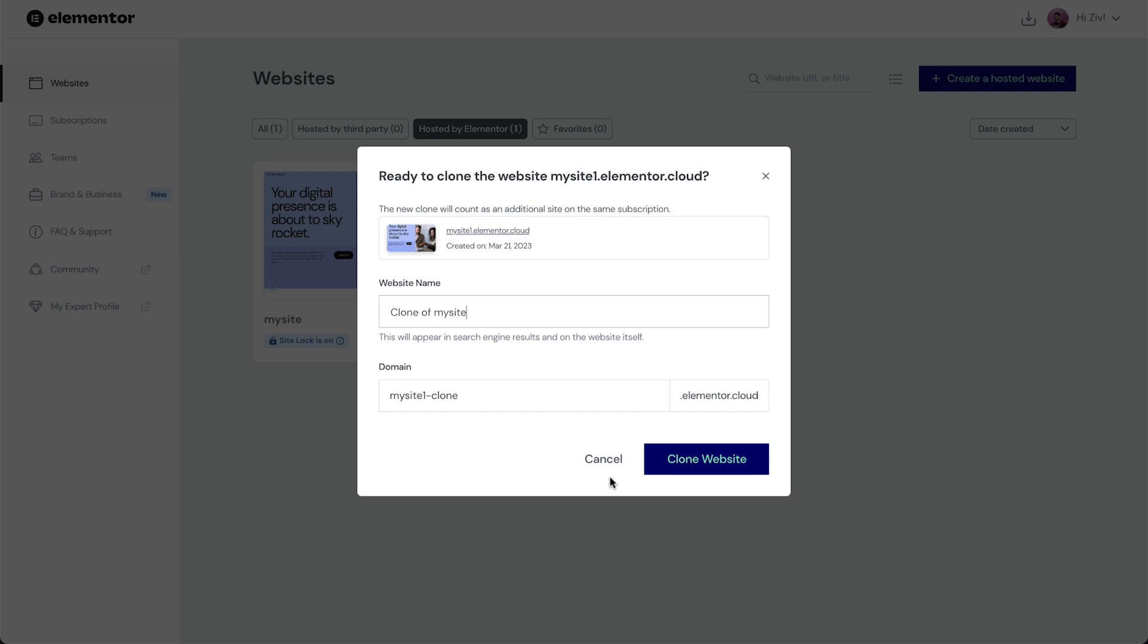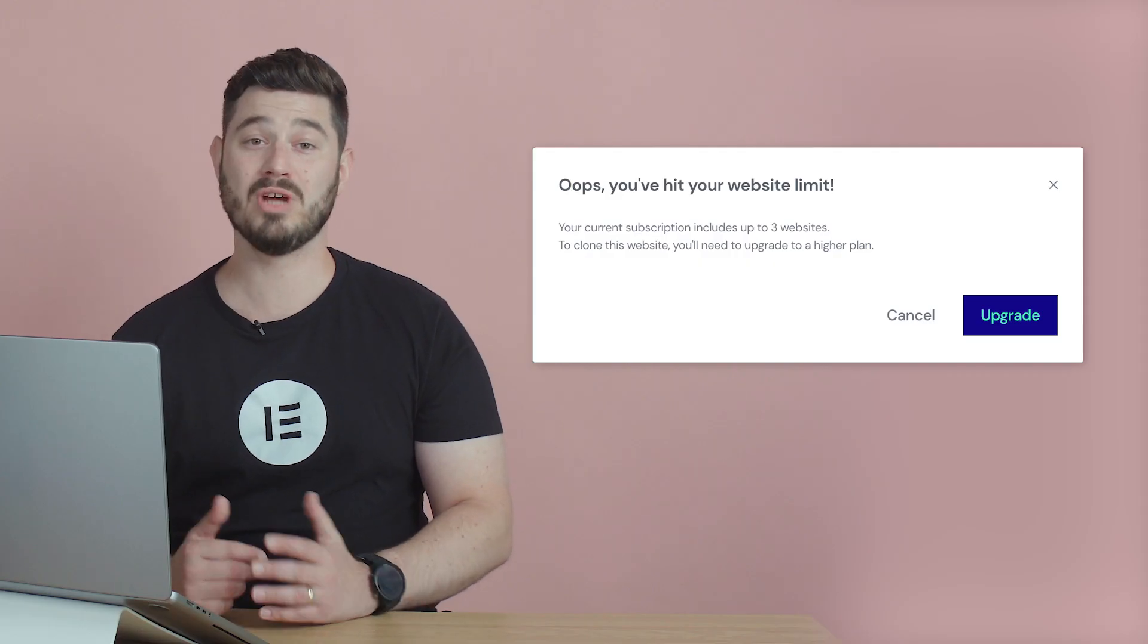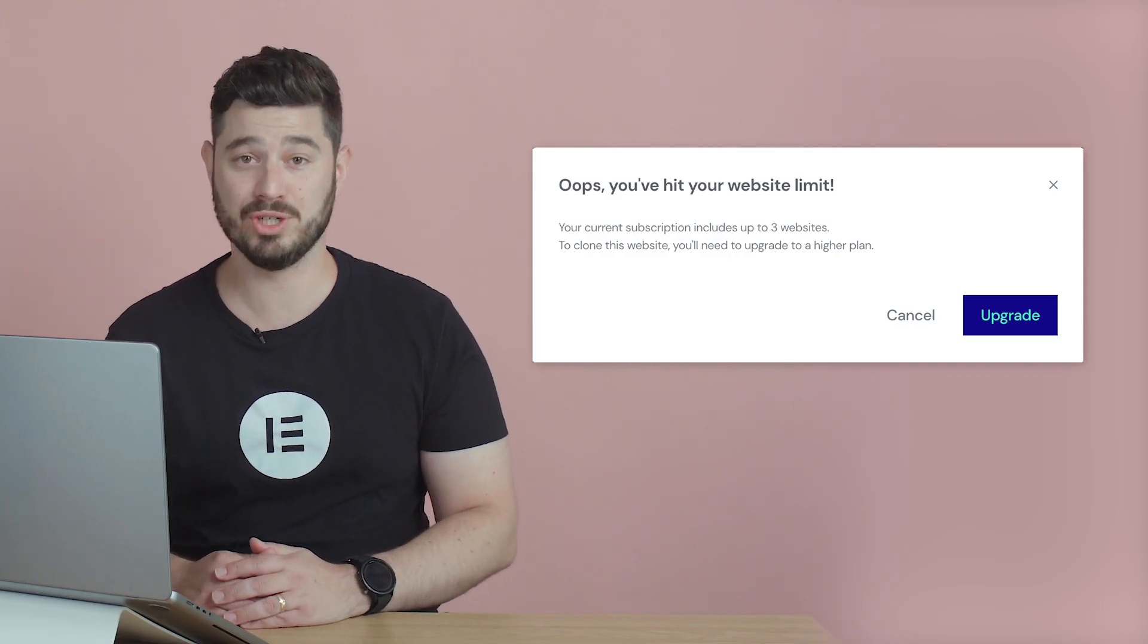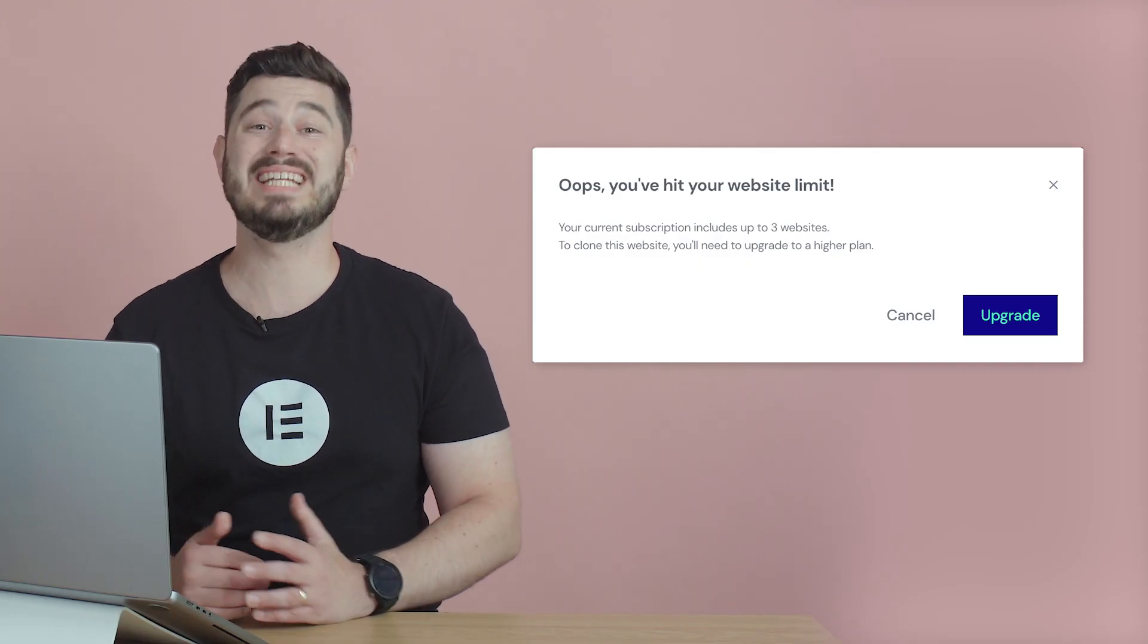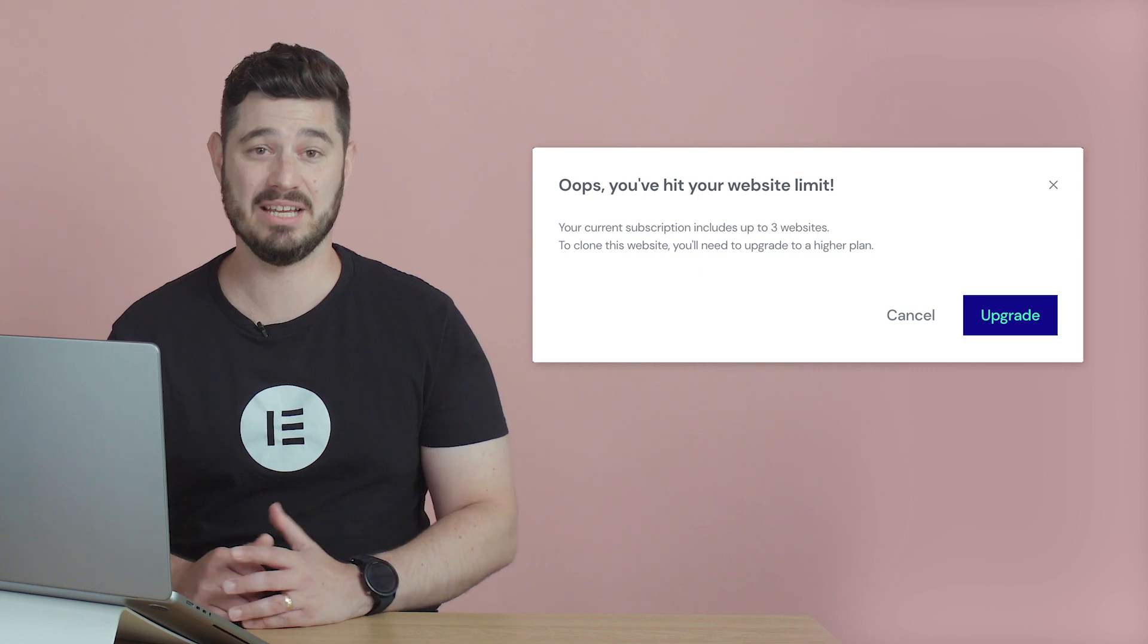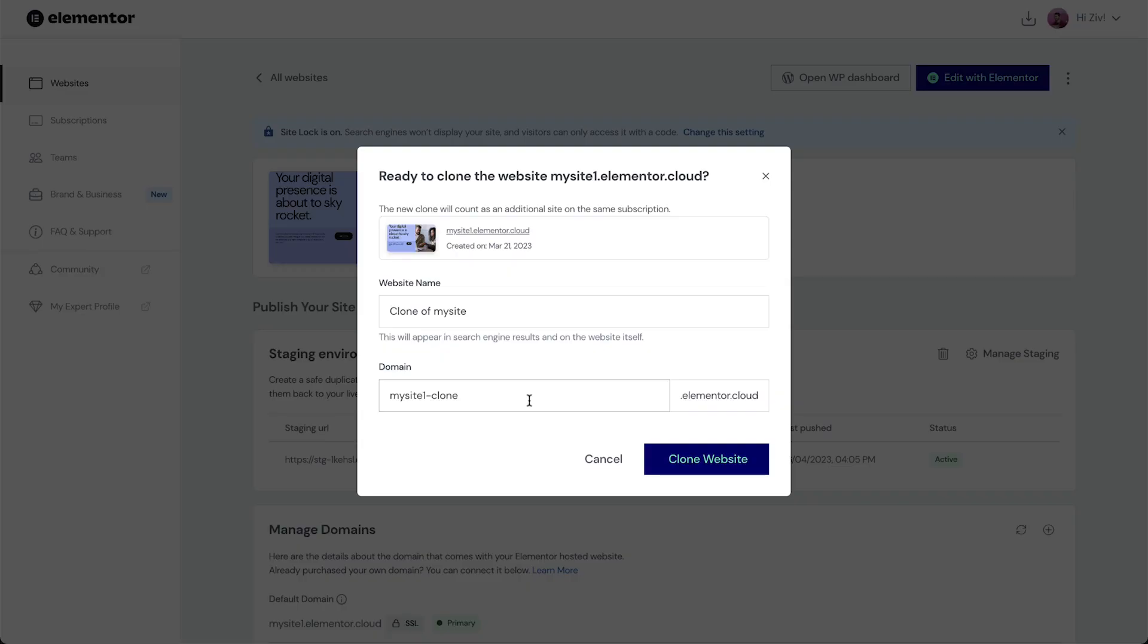Just make sure that the website name has between 4 and 26 characters, and pay attention that the new clone will account as an additional site on the same subscription. We will be prompted to upgrade our subscription if we don't have any site licenses left. Then, go ahead and click Clone Website.